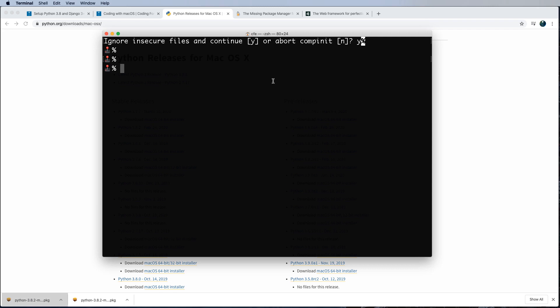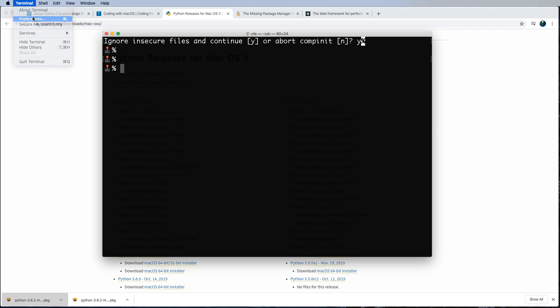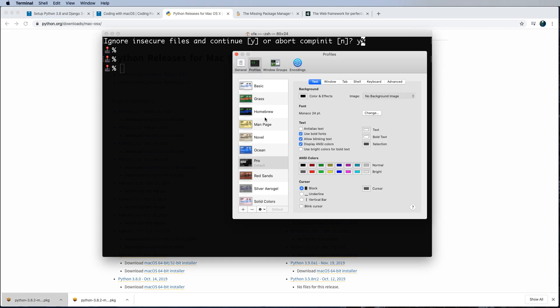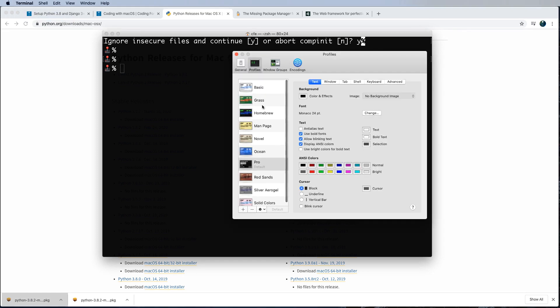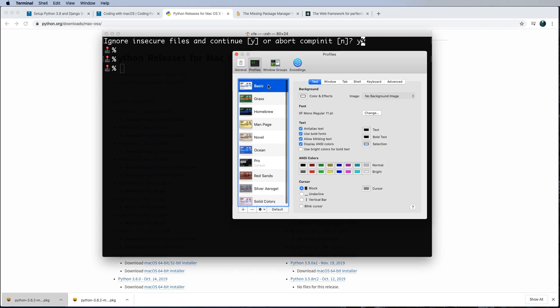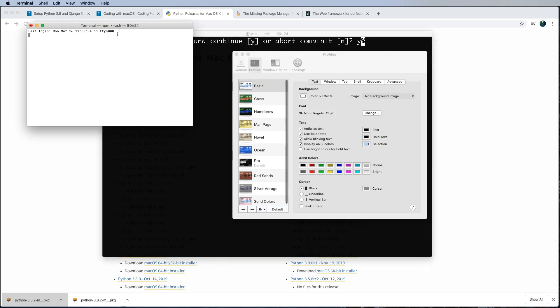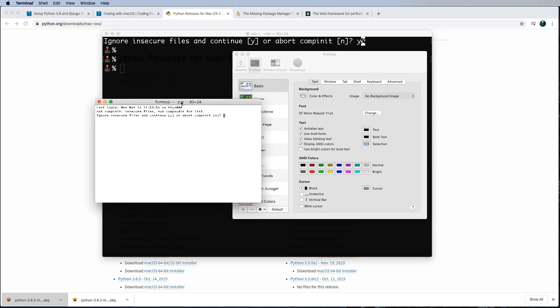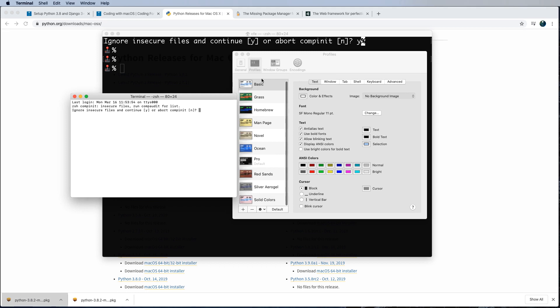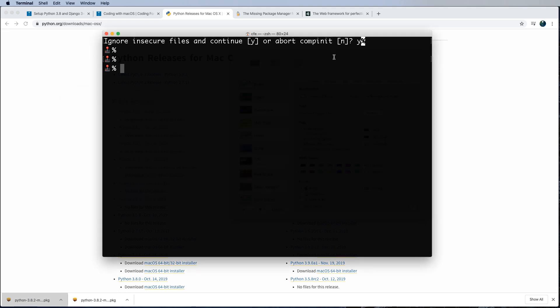And then something else you'll probably more likely see is a different looking terminal. Yours might look like probably something more along the lines of this, which is completely okay. You can just go into your preferences and just change however you want it, which is pretty cool.